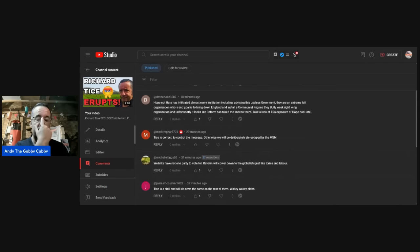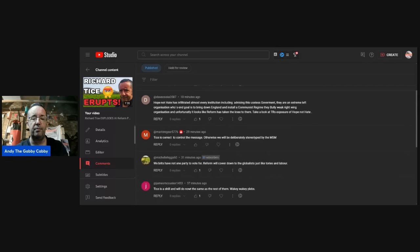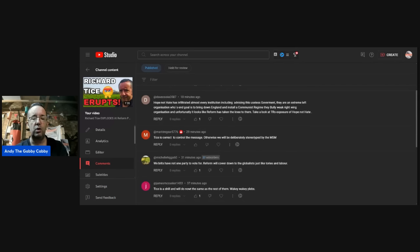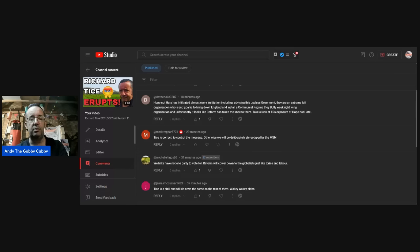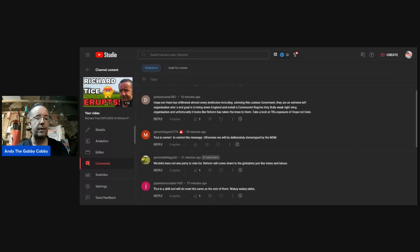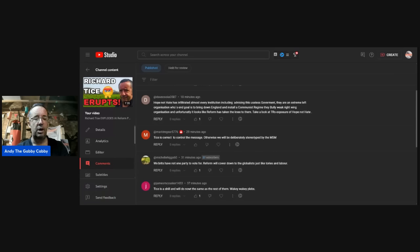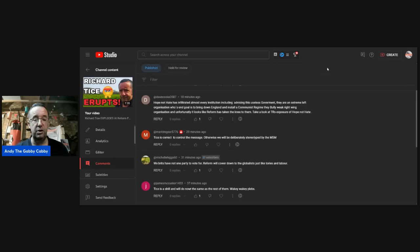Dave Cook. Hope Not Hate has infiltrated almost every institution, including advising this useless government. They are an extreme left organization whose end goal is to bring down England and install a regime. They bully weak right-wing organizations, and unfortunately it looks like reform has taken the knee to them. Take a look at TR's exposure of Hope Not Hate. There's that name again. Very big on X. Mark, Tice is correct to control the message, otherwise we will be deliberately stereotyped by the MSN. Yeah, and they're good at that. I've said multiple times their job is to try and influence and control the way we think.